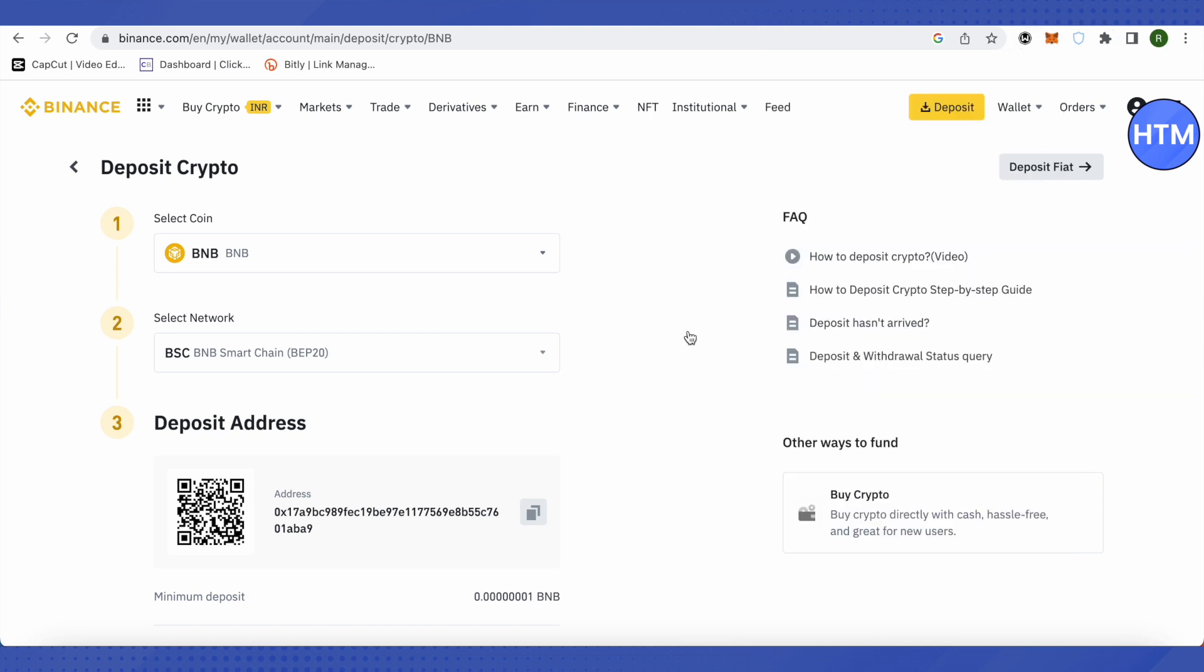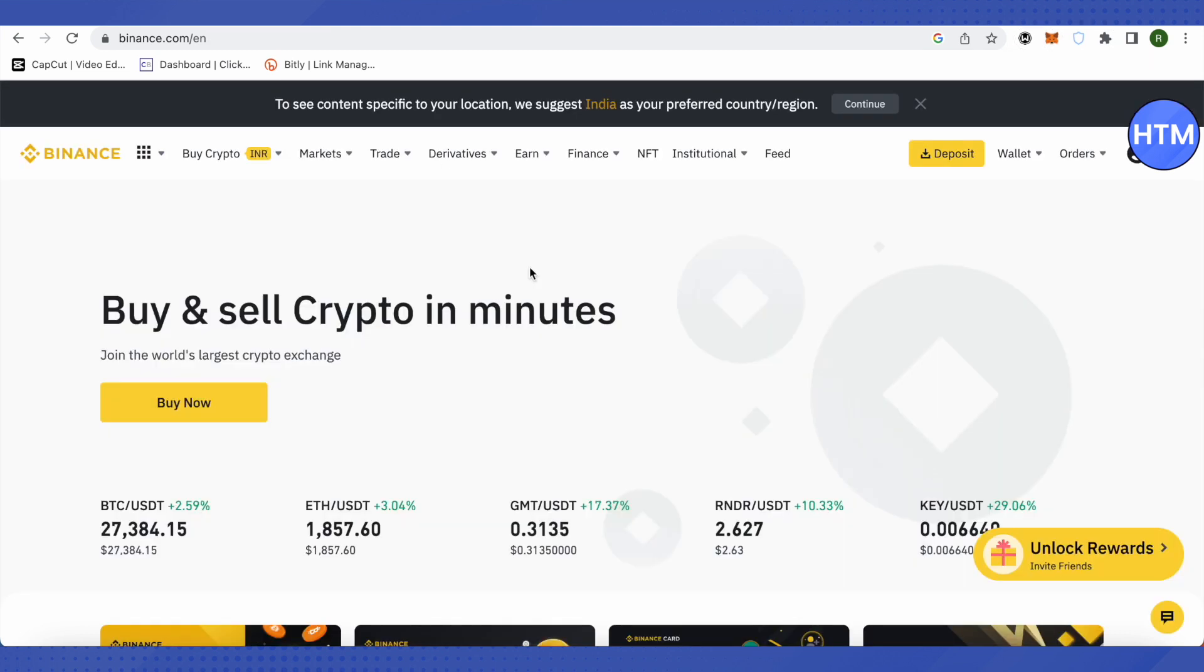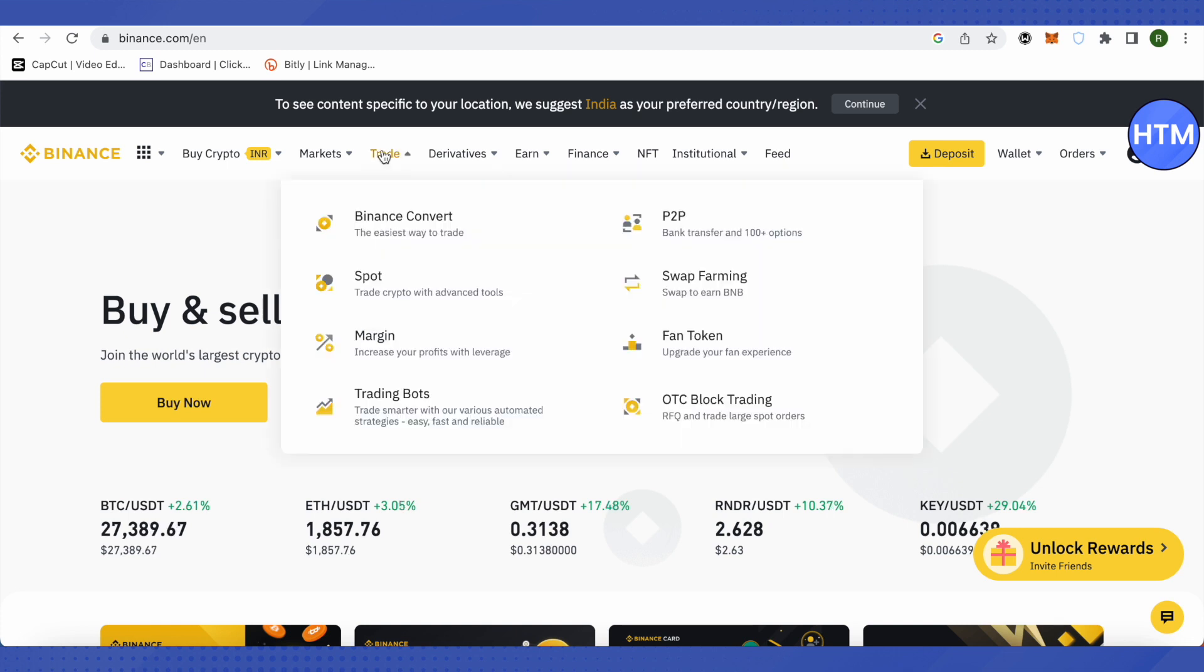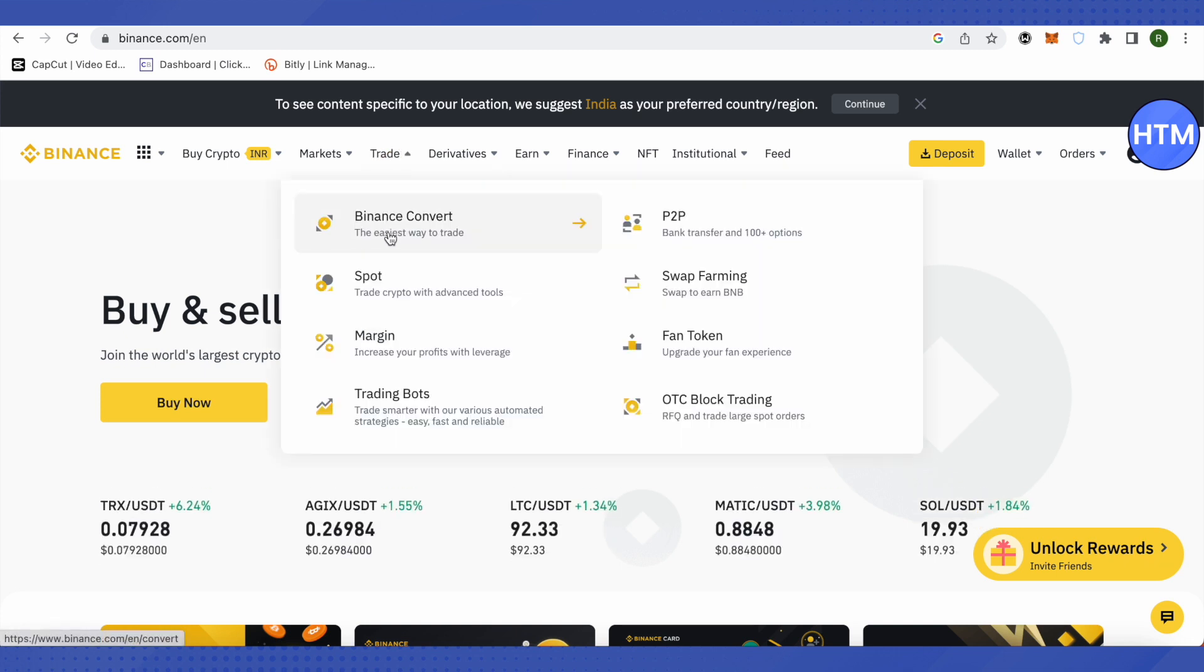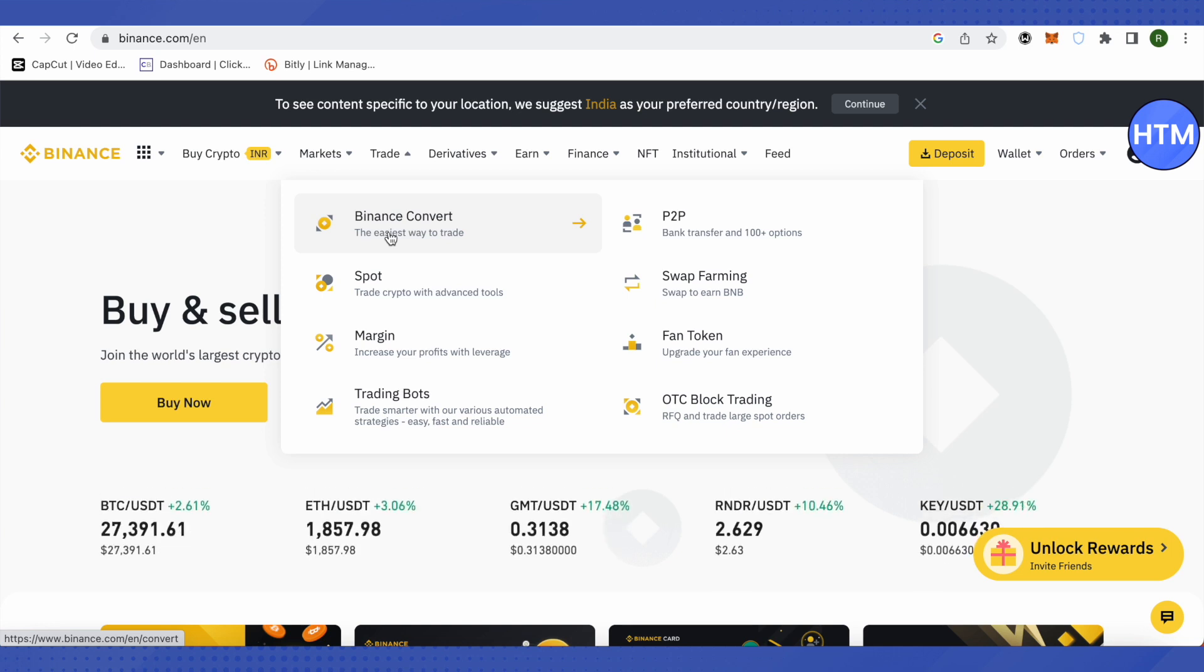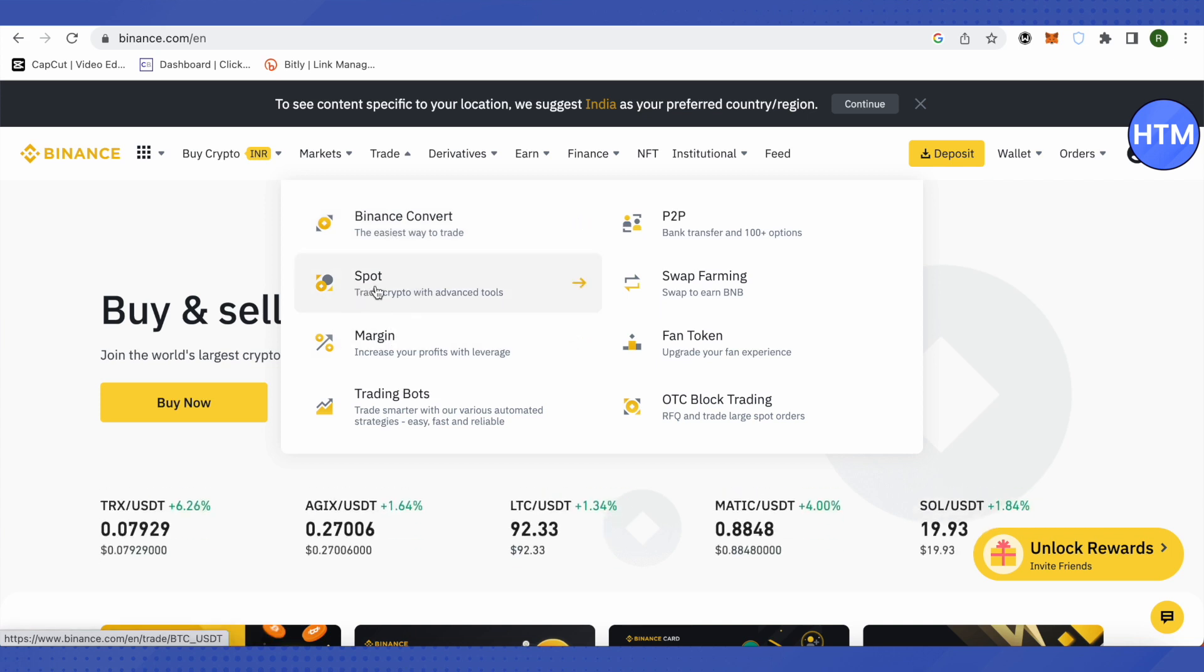Just click on next again and your BNB from MetaMask will be sent to your Binance account. Then you can sell this BNB by simply going on to the trade and then click on Binance convert. There you can simply select BNB and convert it to USDT, or you can also go on spot if your amount is less.